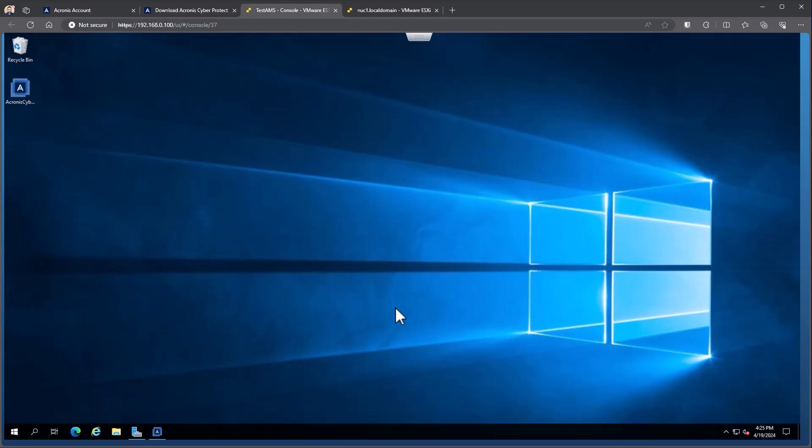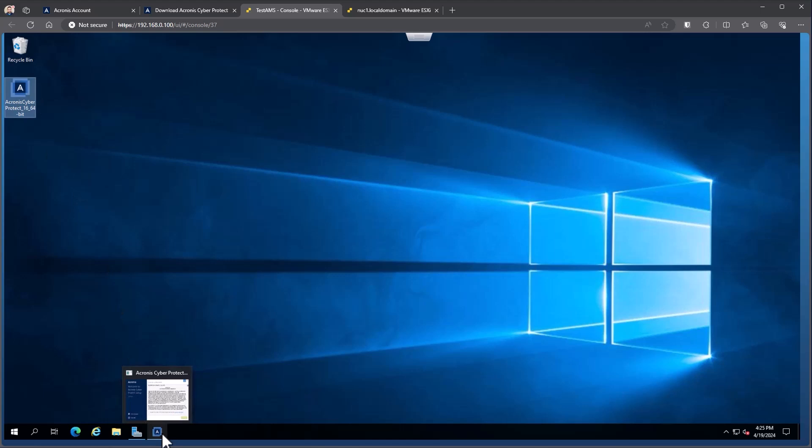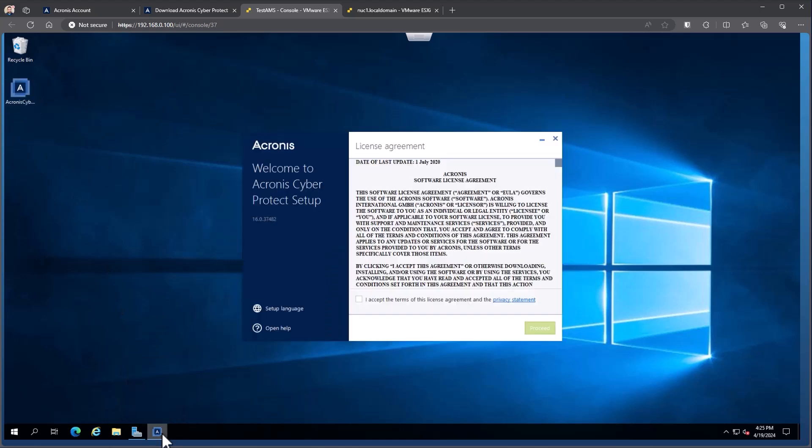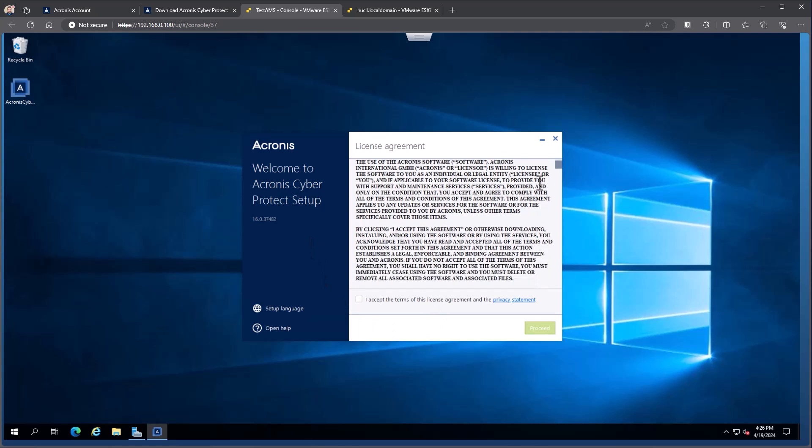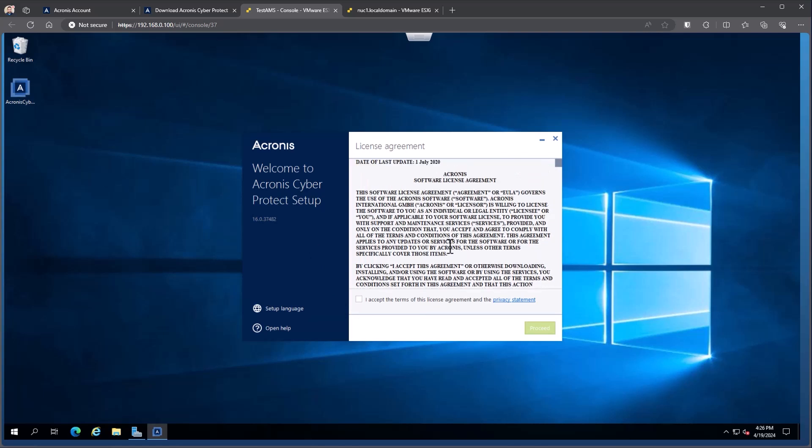I've consoled into the management server here, so I've logged in. Here you can see the installation file. I've gone ahead and actually run this already, so we can see it started here at the bottom. When you first start with the installation file, it's going to start with the license agreement. So I can simply come in and say, read the license agreement, make sure that you understand everything that's inside of there, accept the terms of the license agreement and then hit proceed.